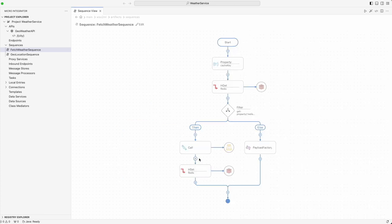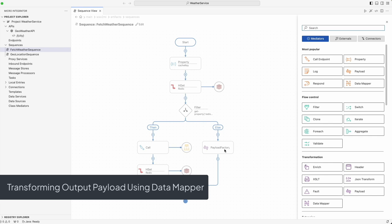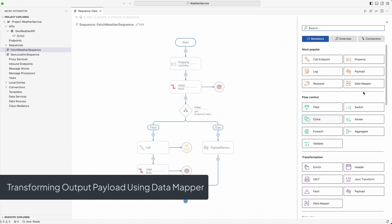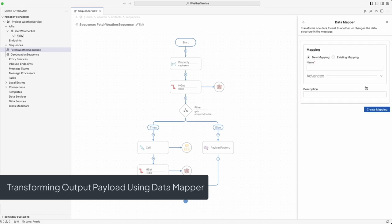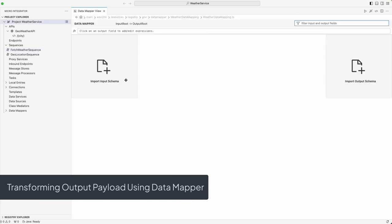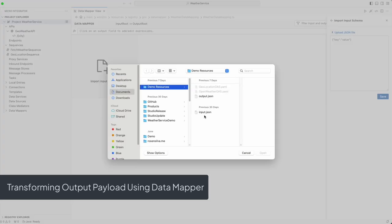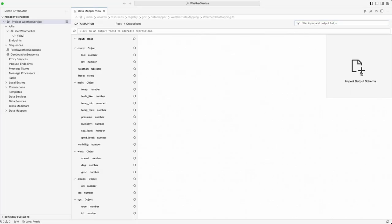Now for the data transformation. Using the new Visual Data Mapper in VS Code, which supports TypeScript code generation, we will transform the weather data into a format tailored for our client applications.